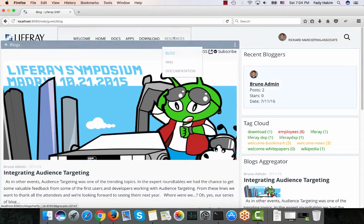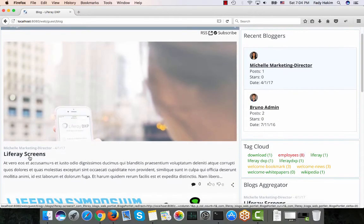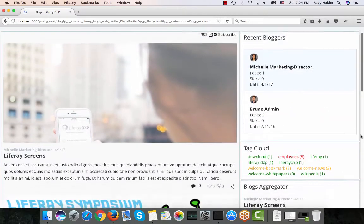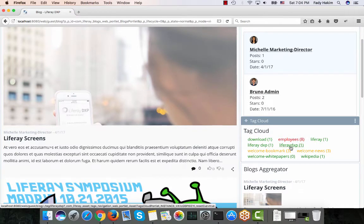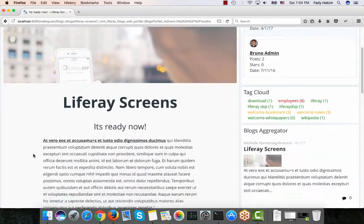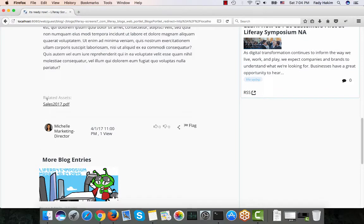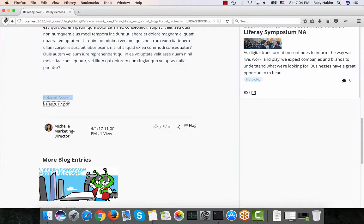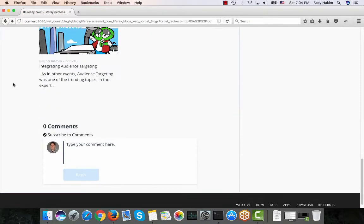Going back to the other browser as Richard, I go to the blog tab and I can now click on 'LifeRay Screens' and read the blog. In the tag cloud I can look for any tag, click on it, and it shows only blogs with that specific tag. Reading through the blog, I can also see the related asset — the Sales Presentation PDF is linked here and I can view it. Richard can also add a comment and tag Michelle to notify her.